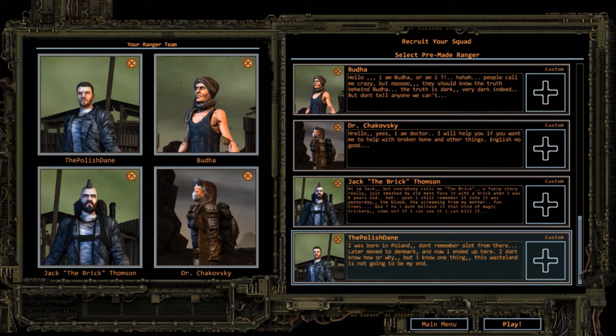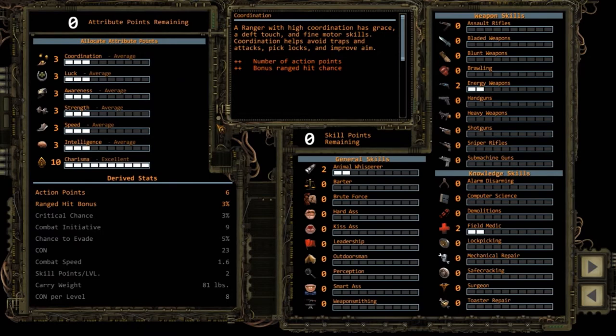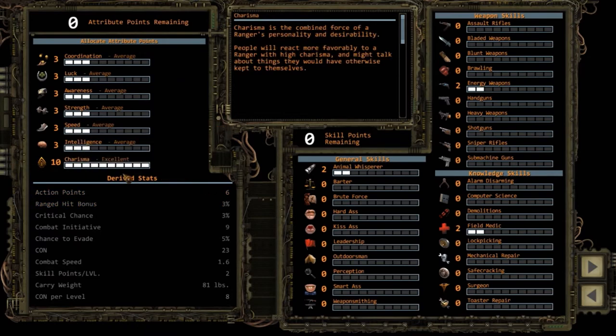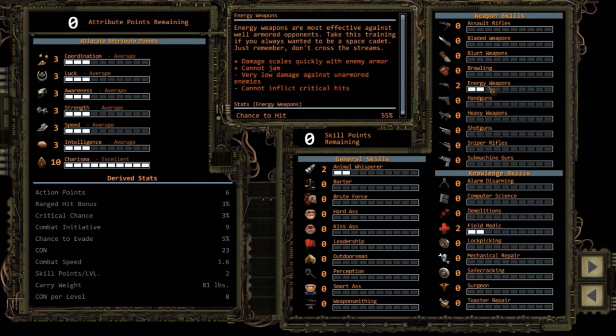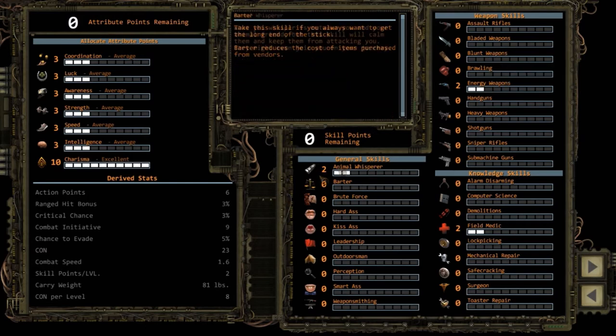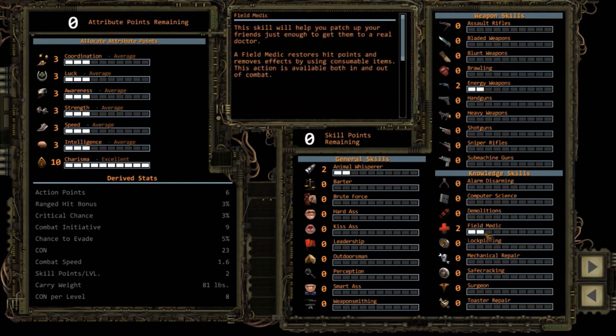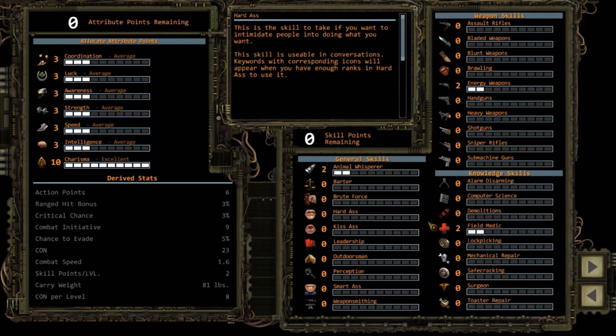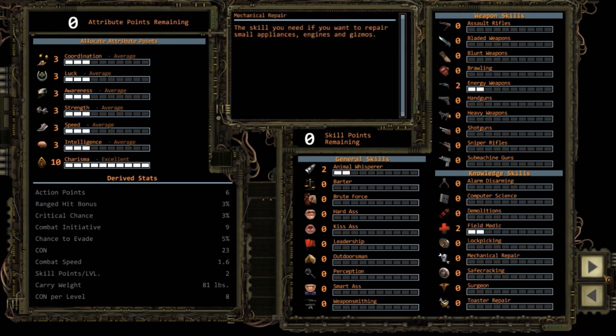The second guy is Buddha. Buddha is our charisma guy. He has a lot of charisma because it's Buddha, goddammit. He uses energy weapons because Buddha has a lot of good energy, right? He's got the animal whisperer skill and he's a field medic. Because again, he's Buddha, he can heal and stuff.